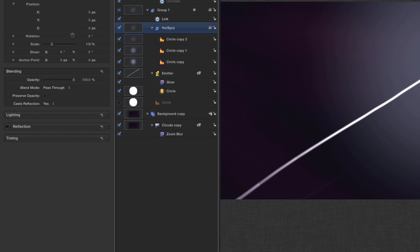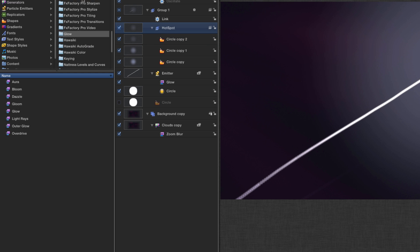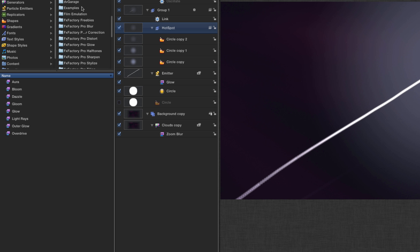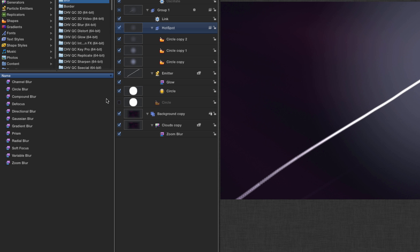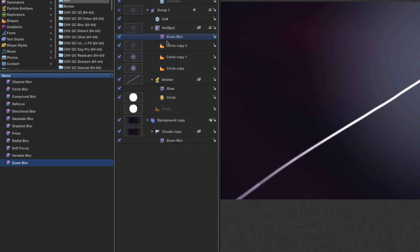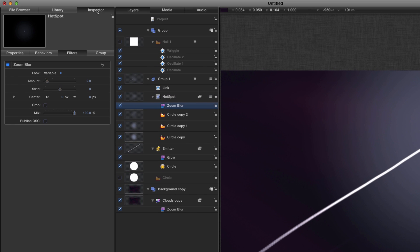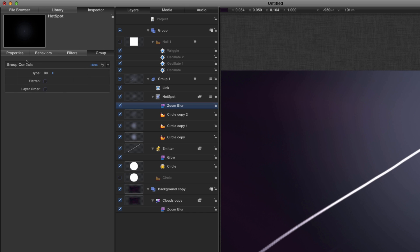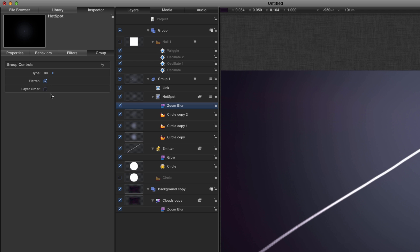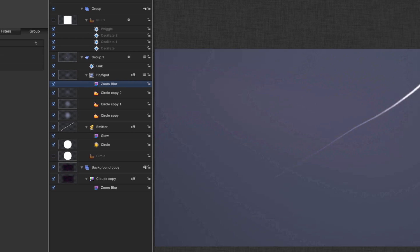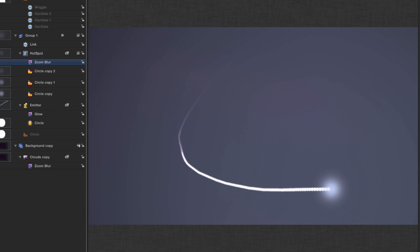Before I want to add another effect to that hotspot layer, I'm going to come to zoom blur, add that to that hotspot group, and I'm going to set the amount to 32. And I'm also going to flatten that group like so.